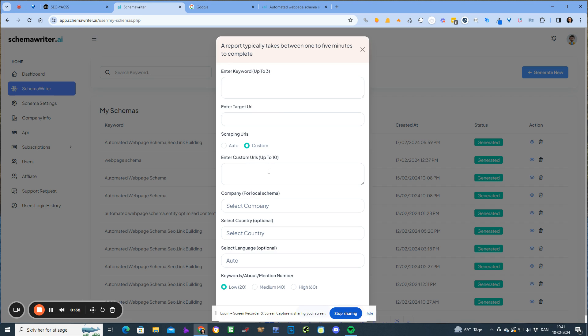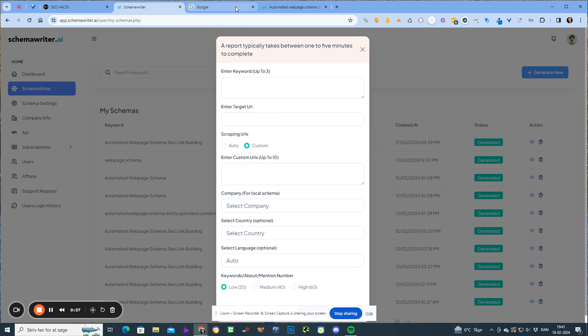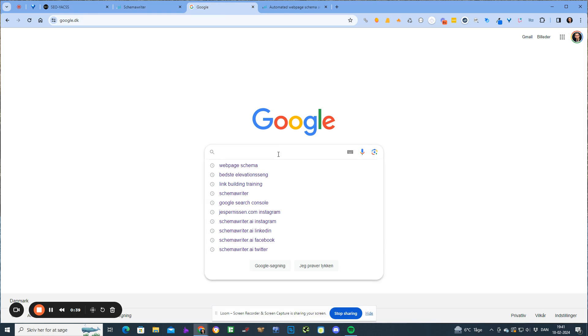The auto setting scrapes the top 10 search results, and the custom setting is up to you — you choose who you want to scrape. The reason that we introduced this update is, let's say that I want to tune my web page.